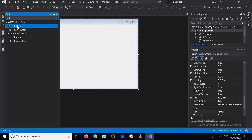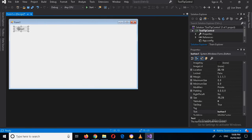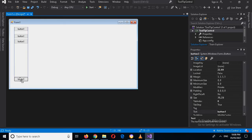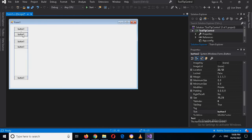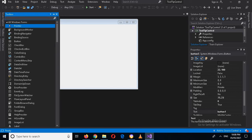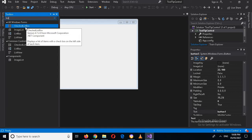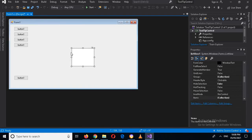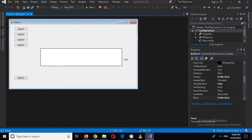I'll drag it in and now I will duplicate it by clicking Control and dragging it down — another one, and now another one here, and one more here. Now I will arrange them a bit. And now I will add in a ListView. I'll add it here and now I will expand it.